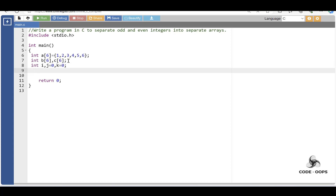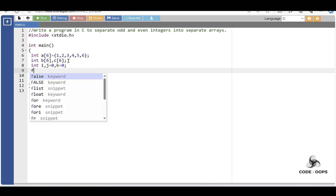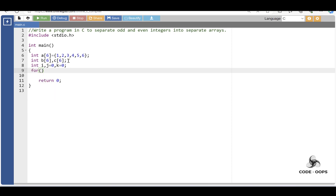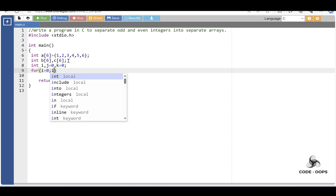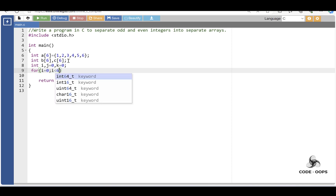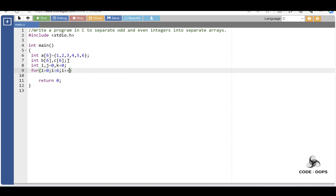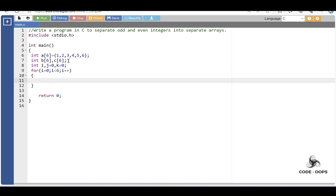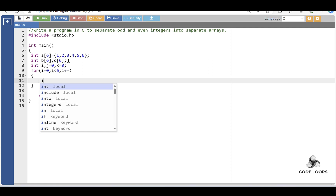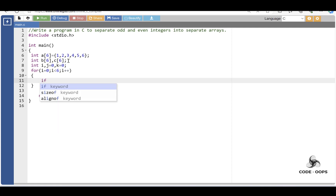After that, to separate odd and even integers into separate arrays, apply a for loop: for i equal to 0, i less than 6, and i plus plus. Inside the body of the for loop, put the if condition.